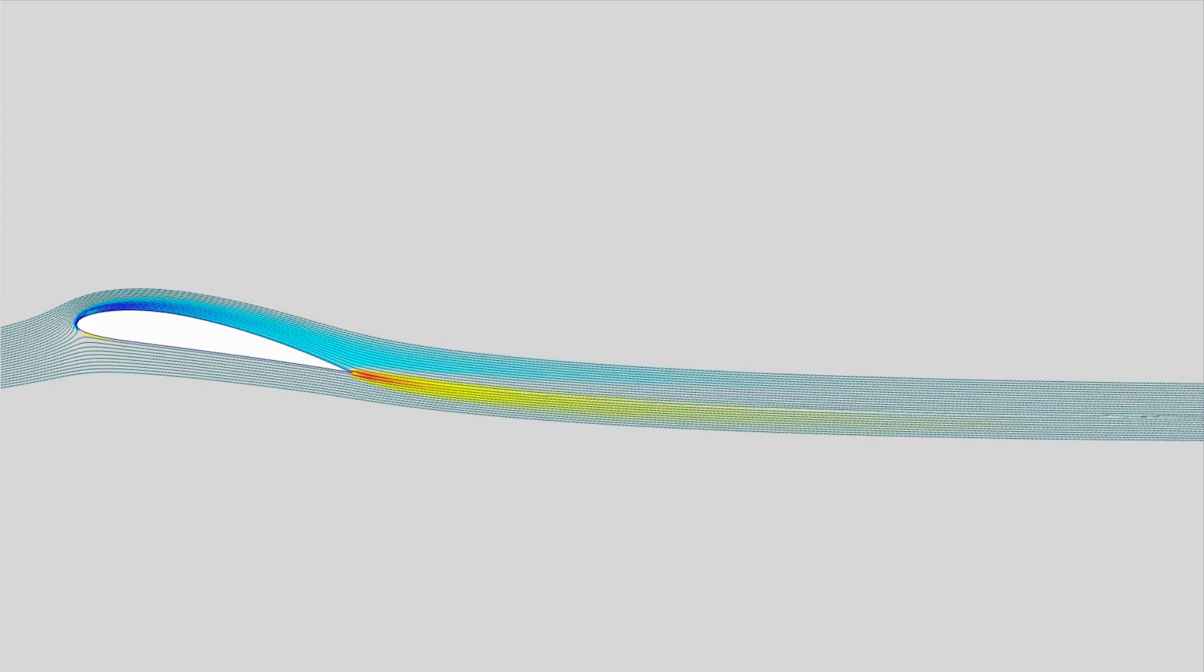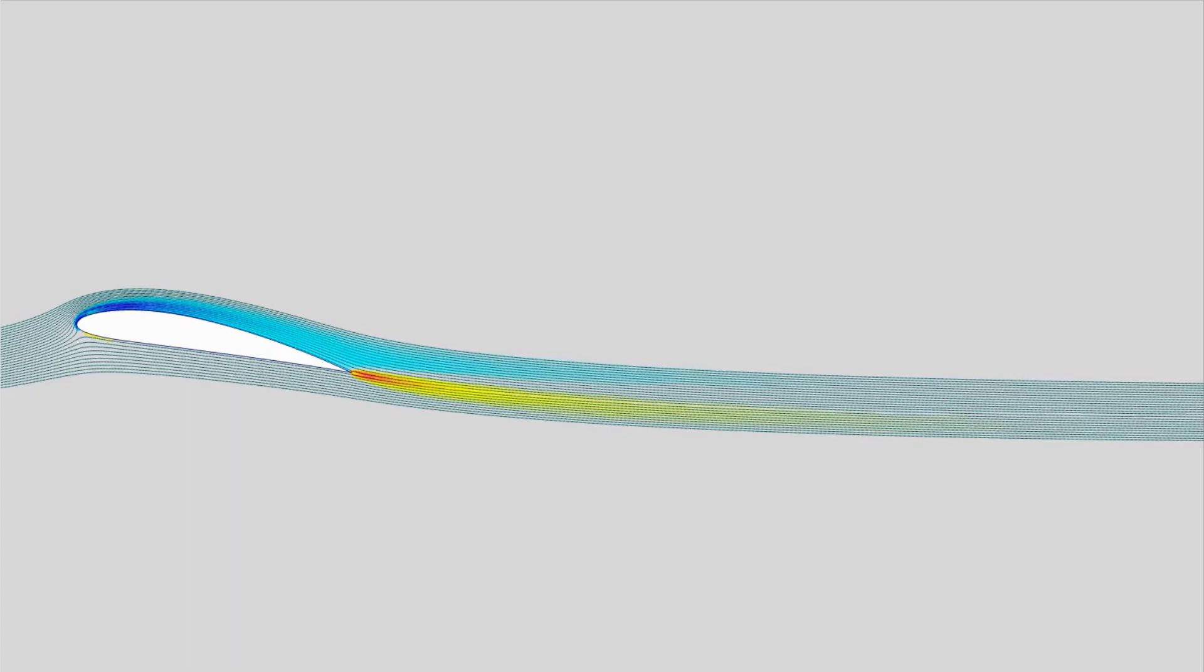In this new simulation, we apply slip conditions on the airfoil's boundary to negate the effect of the boundary layer within the flow.